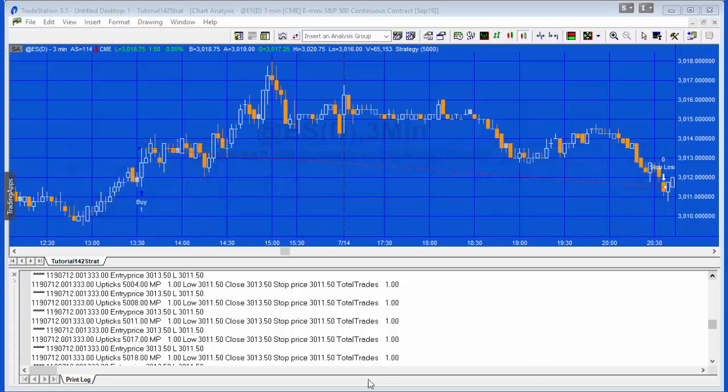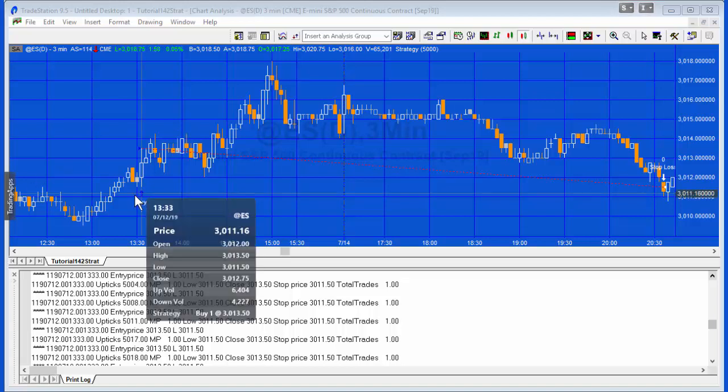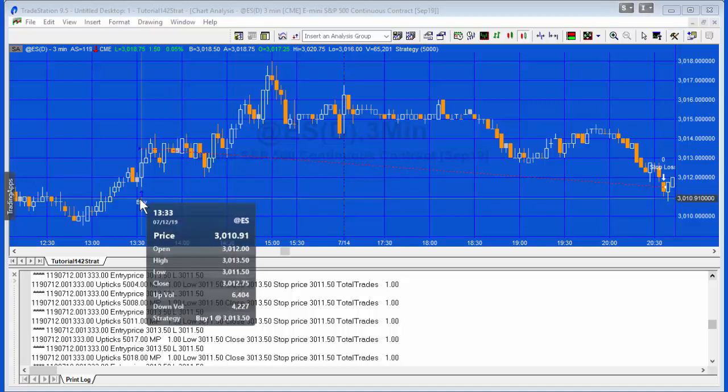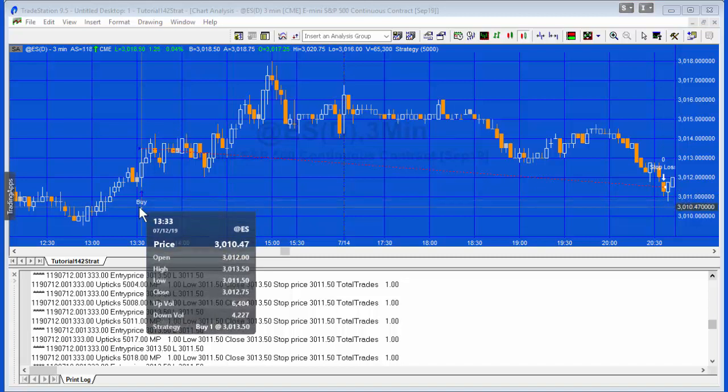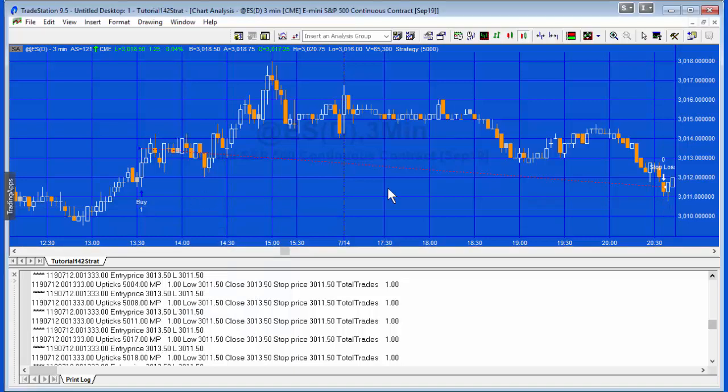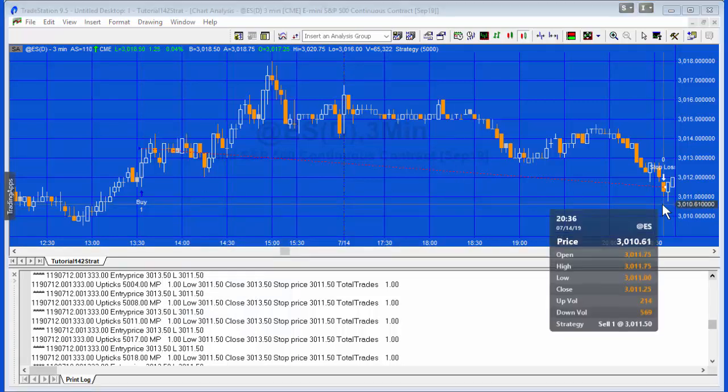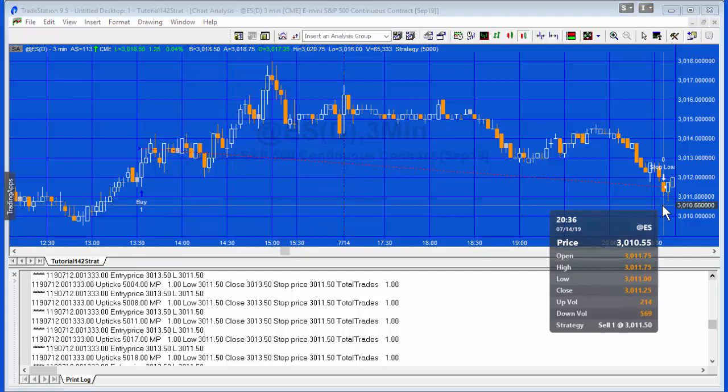This example will use the low of the entry bar at the time that the entry is made. We'll see how that can affect things later on, but here's a simple example: we're buying at 3013.50 and the low of this bar is 3011.50, and you'll see here that we are stopping out at the low of the entry bar, 3011.50.